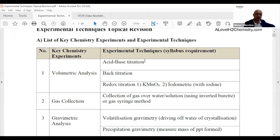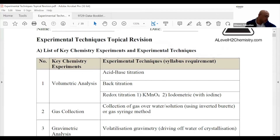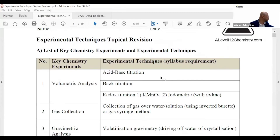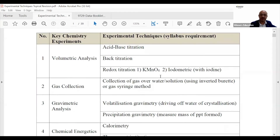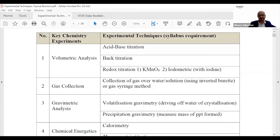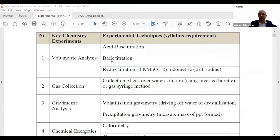We're doing experimental techniques topical revision. According to seab.gov.sg, the Singapore Examination Assessment Board which the Ministry of Education follows, these are the key experiments and techniques you need to know. My question is: do you know them well? If I tell you the name, do you already know how to do the experiment?